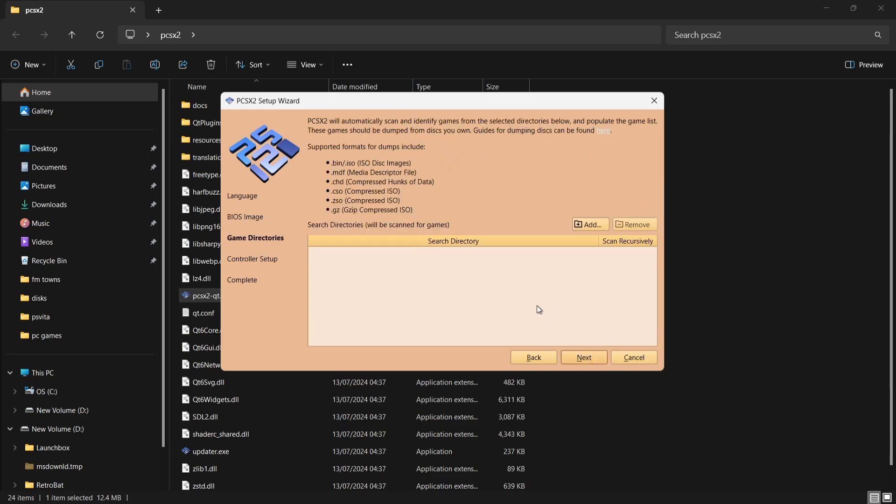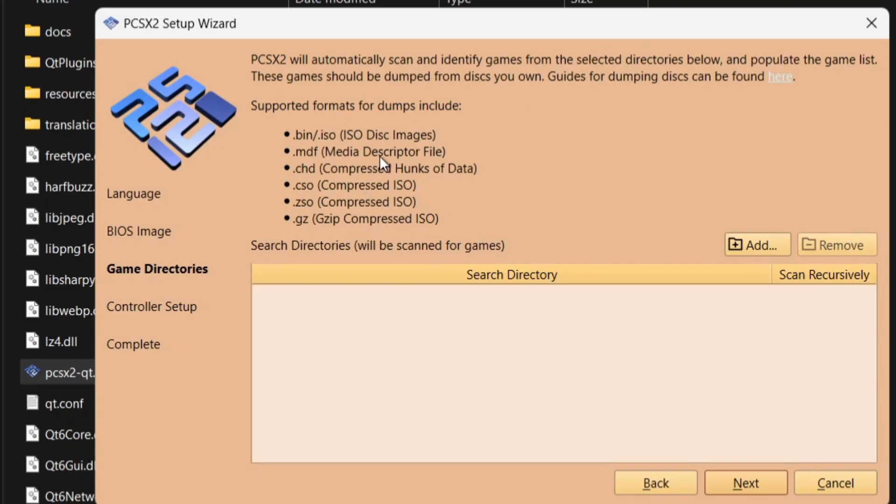The next thing we need to do is add our games. Just a minute ago I put my games folder inside of my PCSX2 folder. What we can do here is go to Add, but before we go to Add, we can actually see just here what PCSX2 version 2.0.2 supports: we got ISO, we got .chd, .cso.